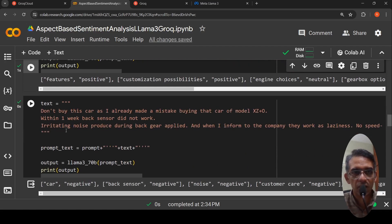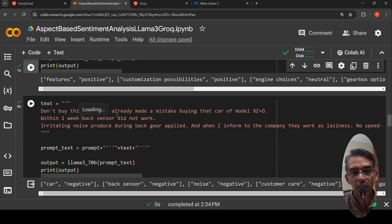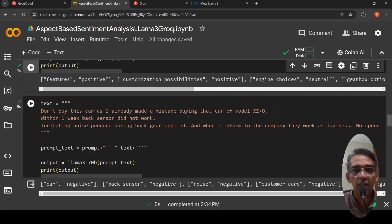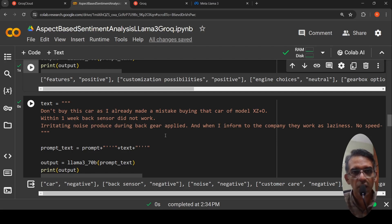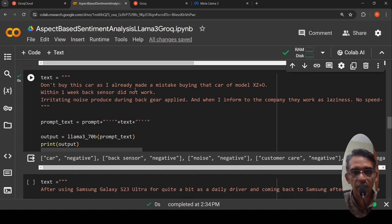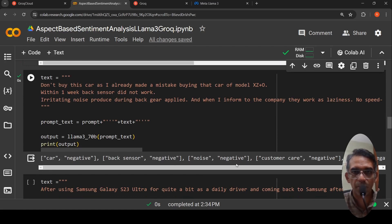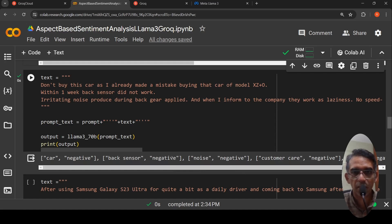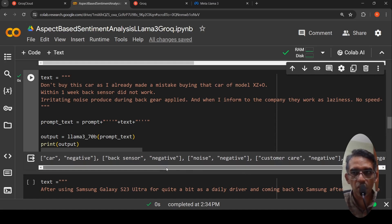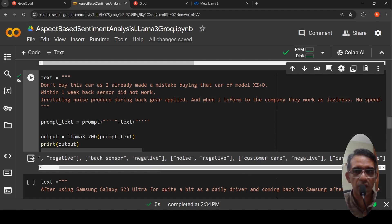Here is another review. I said do not, the review is that do not buy this car as I already made a mistake buying that car of model something within one week some sensor did not work, irritating noise. This is a totally negative review and here when I give it, it says car is negative, back sensor something is negative because it did not work, noise is because it produces noise negative, customer care is negative. I informed to the company, they work as laziness. Overall car is negative. It has pulled these aspects.